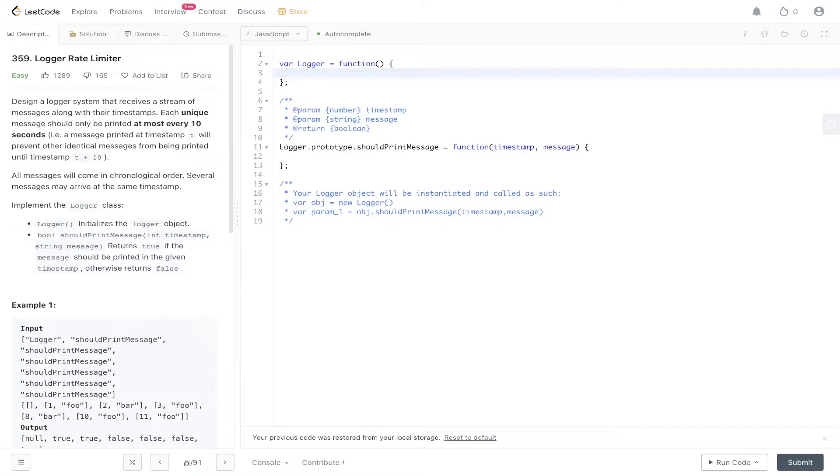Design a logger system that receives a stream of messages along with their timestamps. Each unique message should only be printed at most every 10 seconds. A message printed at timestamp T will prevent other identical messages from being printed until timestamp T plus 10. All messages will come in chronological order. Several messages may arrive at the same timestamp.